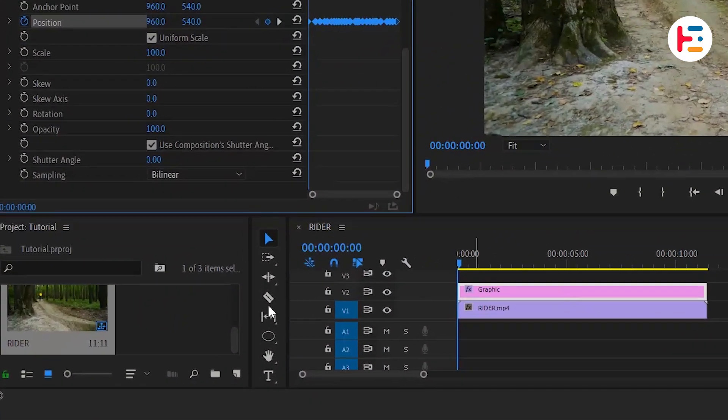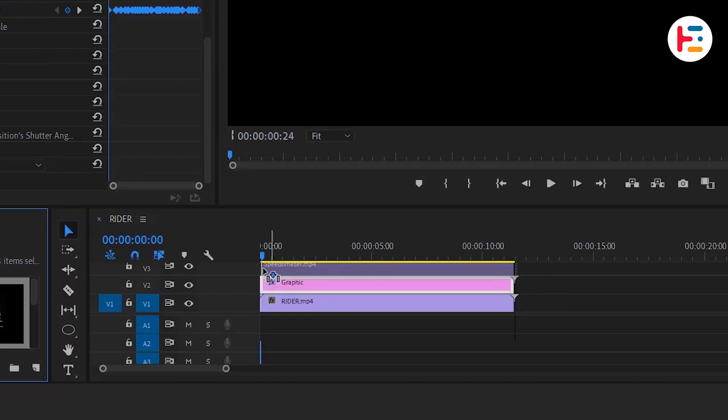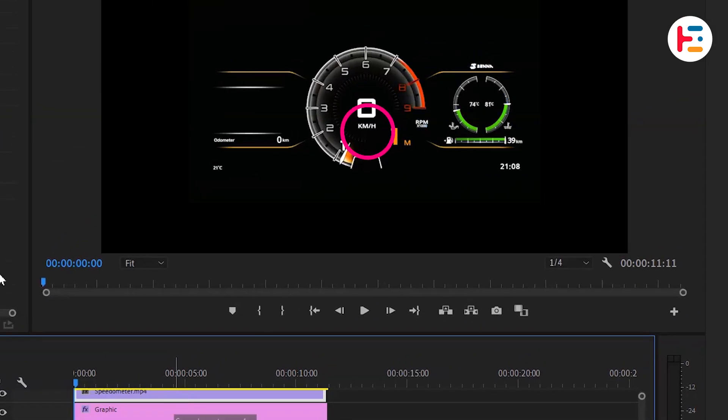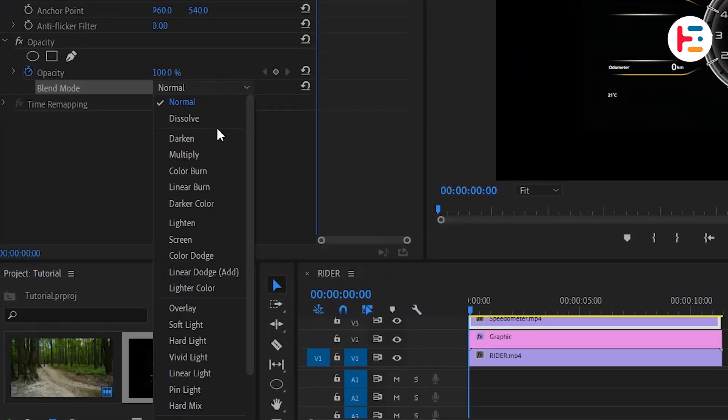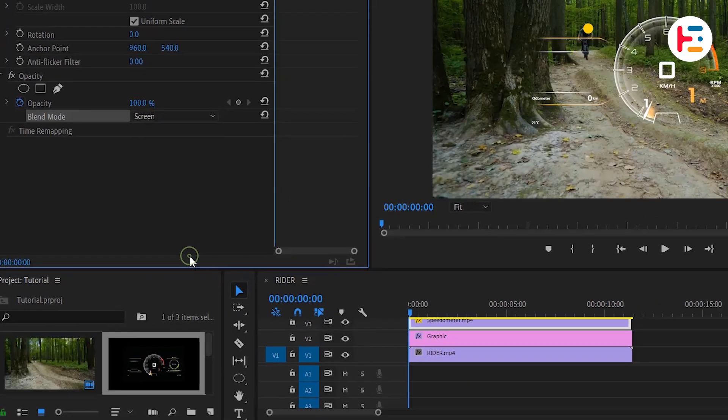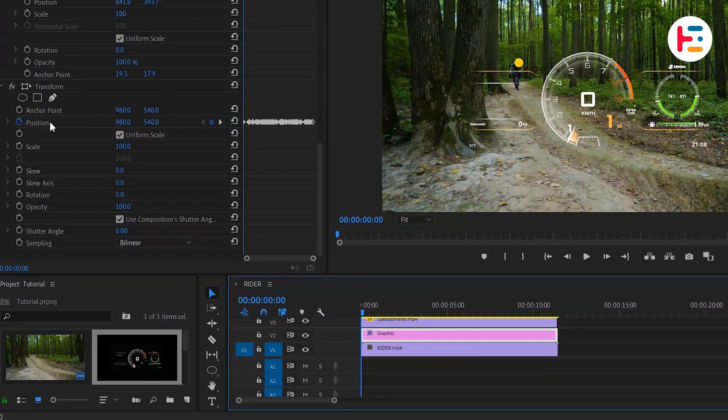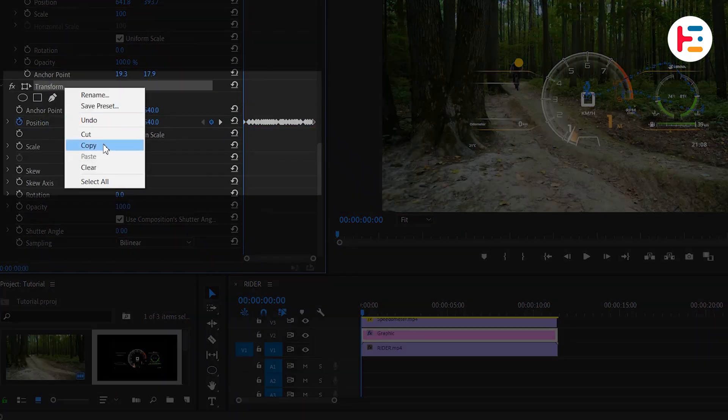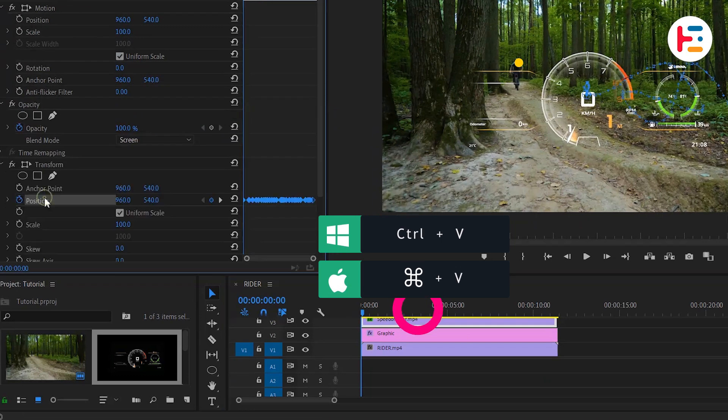Alright, now let's bring in the speedo overlay onto the timeline. To get rid of the black background, set the blend mode to screen. In order to apply the same position data we just tracked, simply copy the Transform effect and paste it onto the overlay.